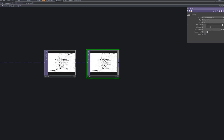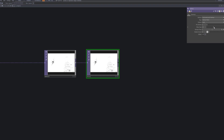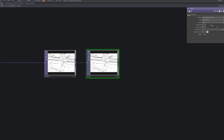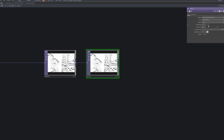Connect a blur TOP after the emboss to soften the effect slightly. This helps smooth out overly sharp edges and creates a more natural look.